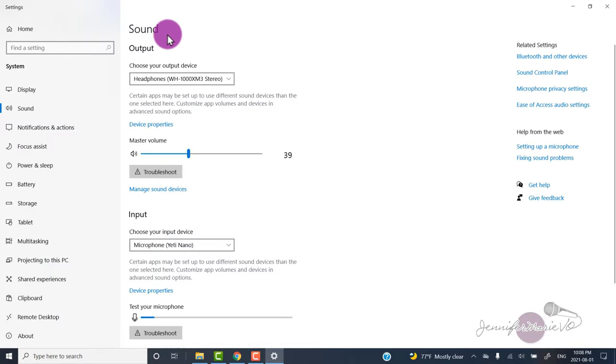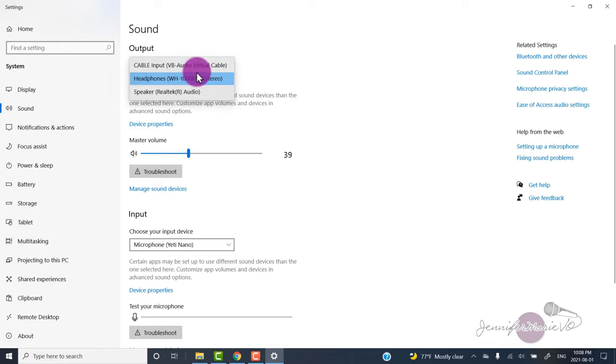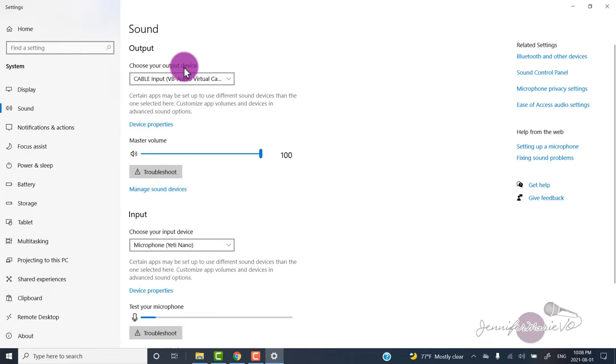Here under the sound tab, you want your output to be the cable input. This should be done automatically once you install it.